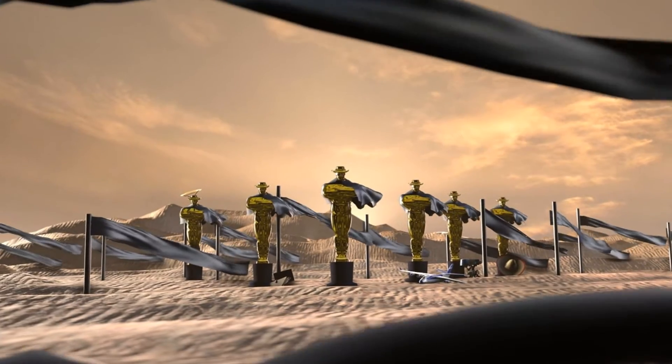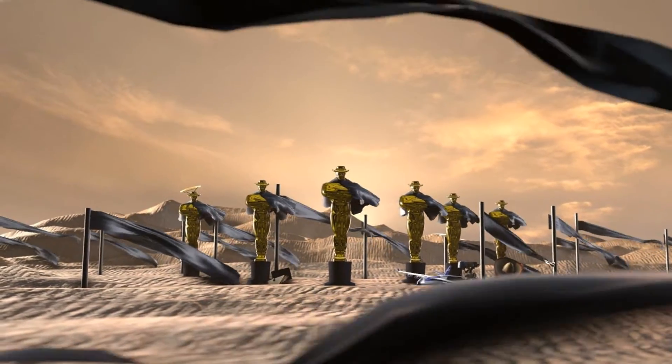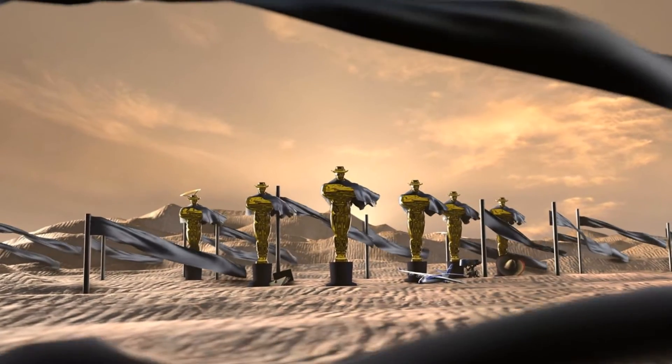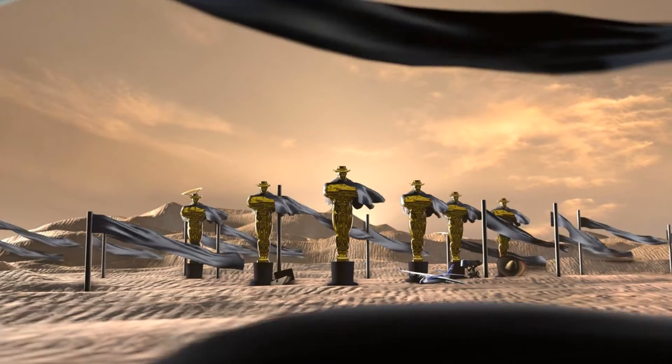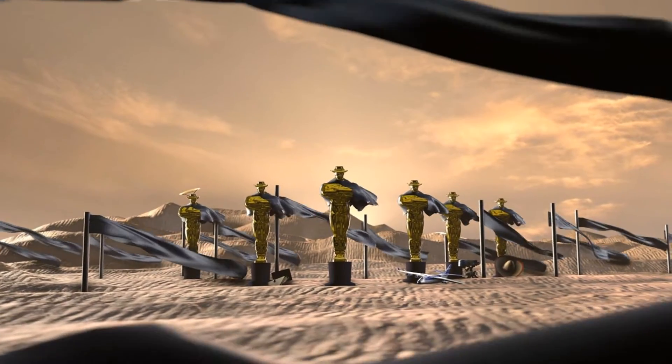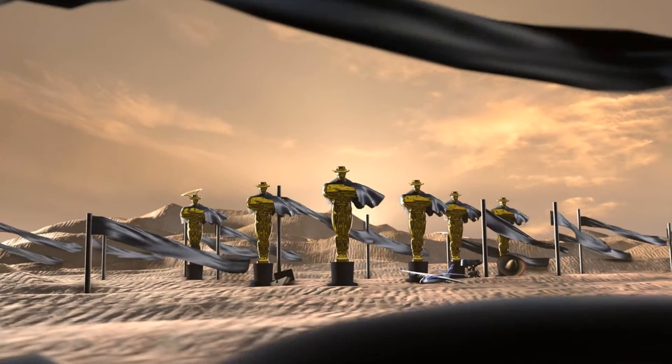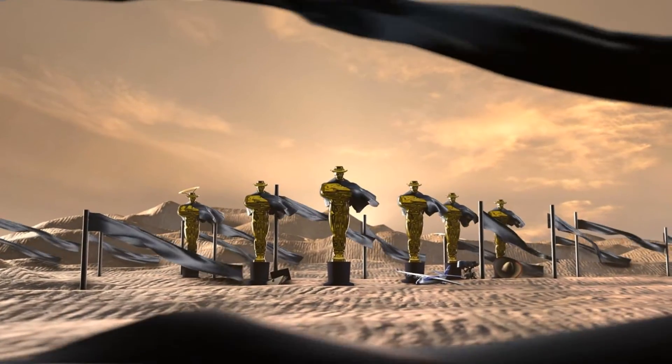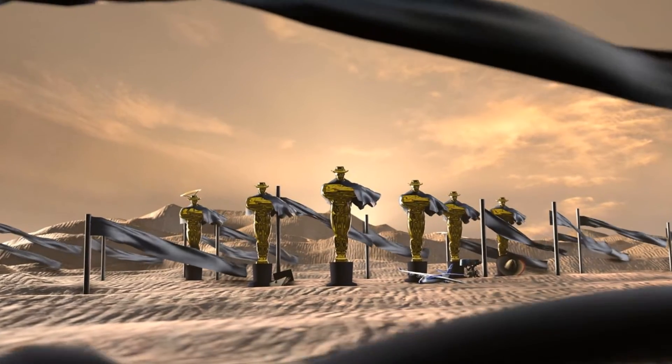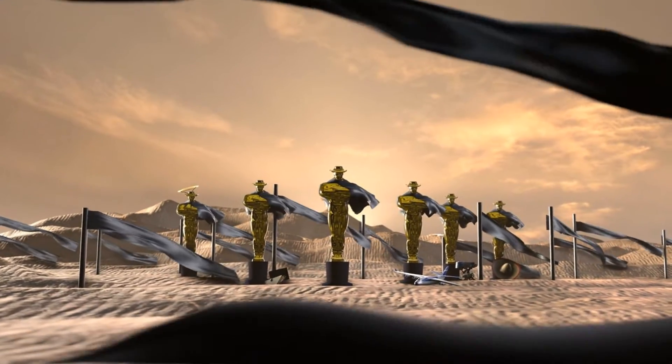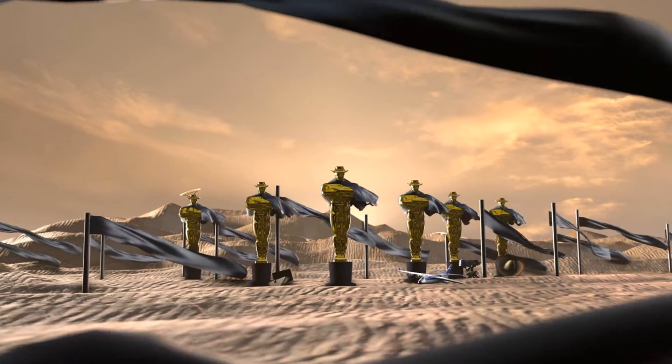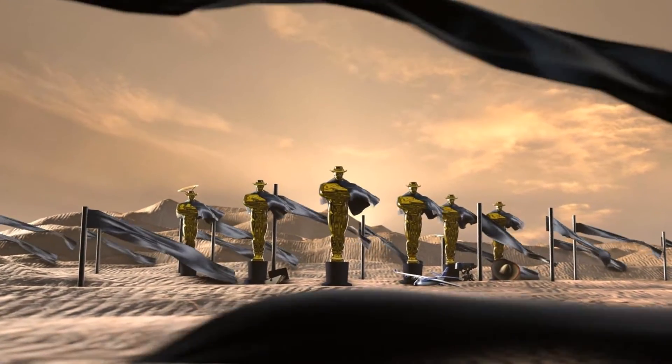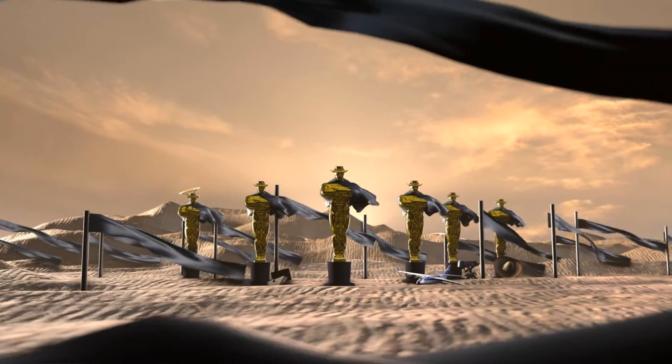This method involves baking cloth physics within Blender and not Source Filmmaker. I do know that you can use other programs to bake physics into models, but I don't know any of that. All I know is Blender. I don't even know it particularly well either.